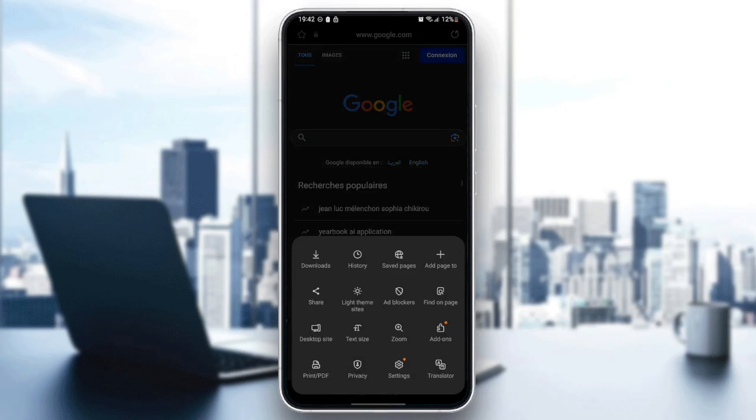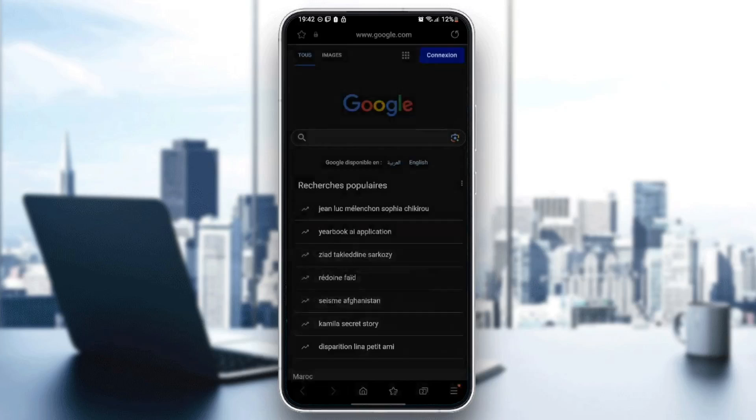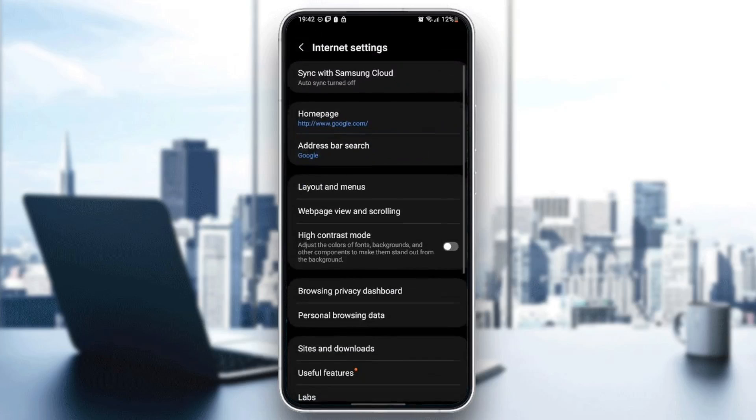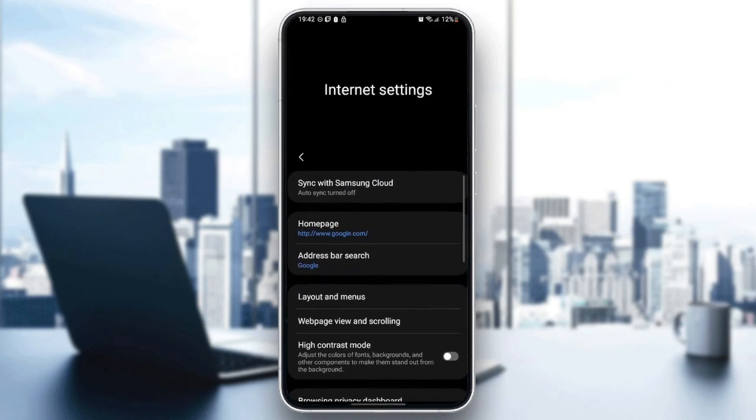Once you're here, search for settings in this list. Click on settings, and then you're going to be in Internet settings.